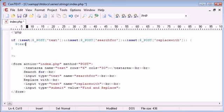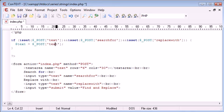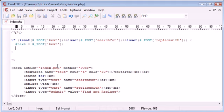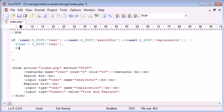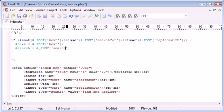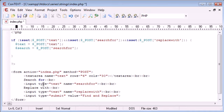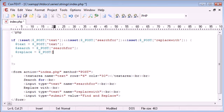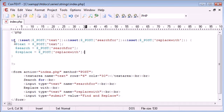So text equals dollar underscore post text. If you're unfamiliar with this terminology, go back and look at the post and get tutorials. We're taking data from the form and putting it into these variables. Then we want search equals dollar underscore post searchfor, and replace equals dollar underscore post replacewith.